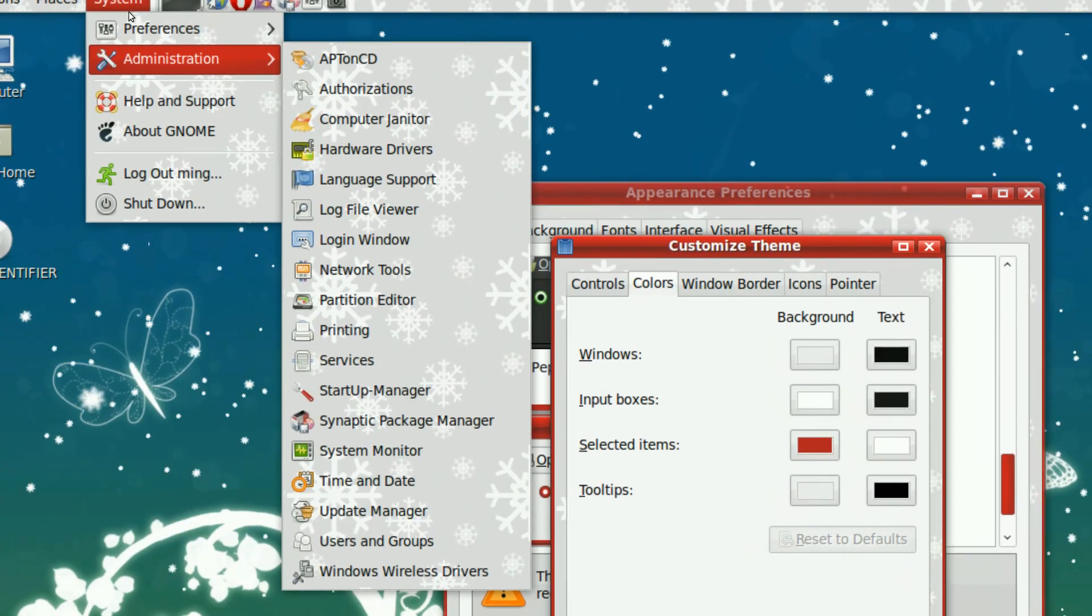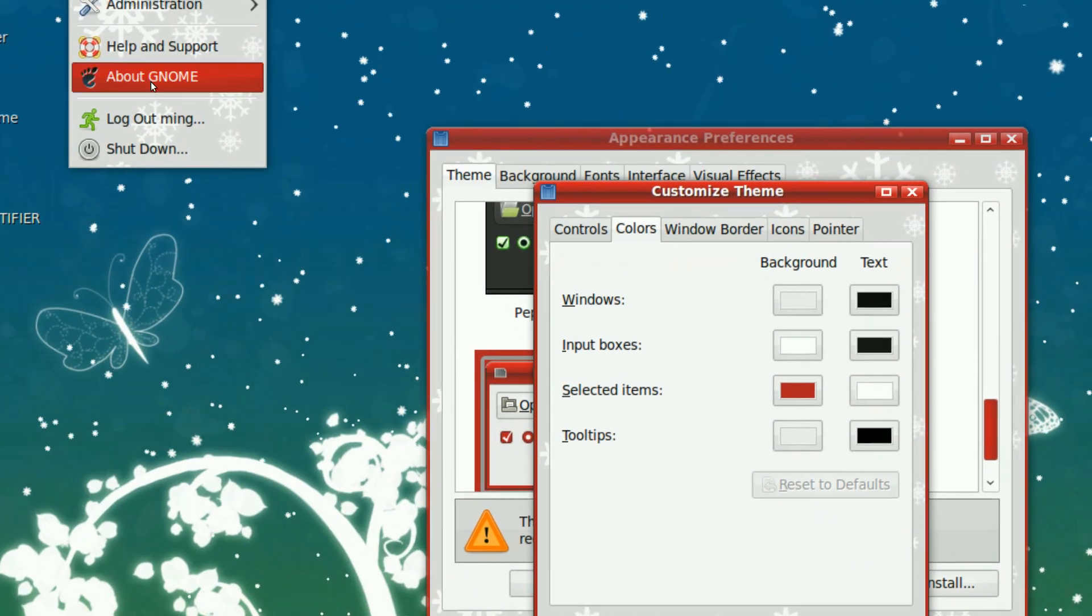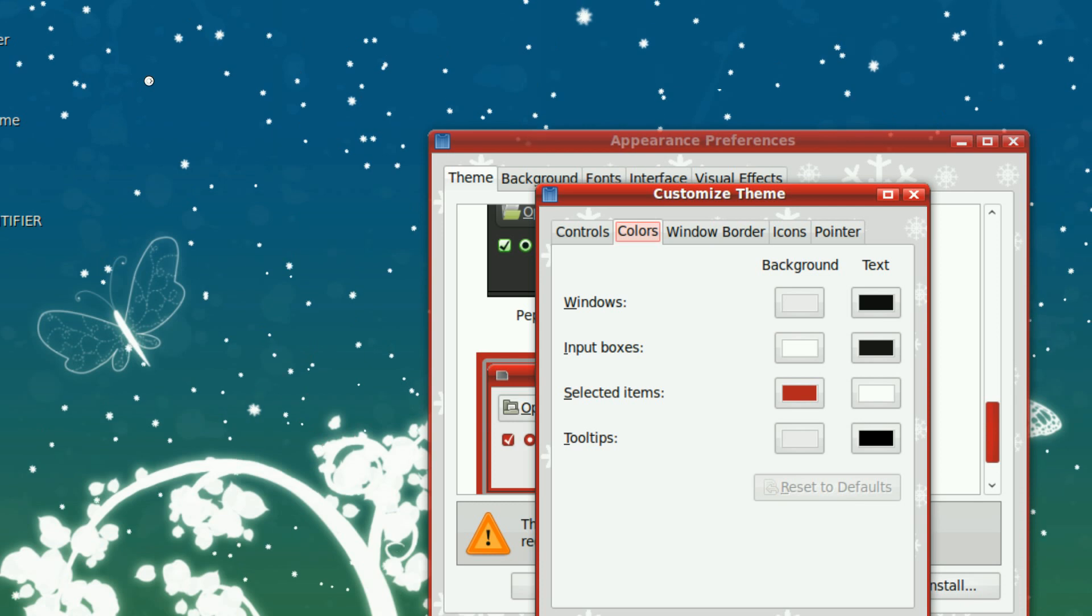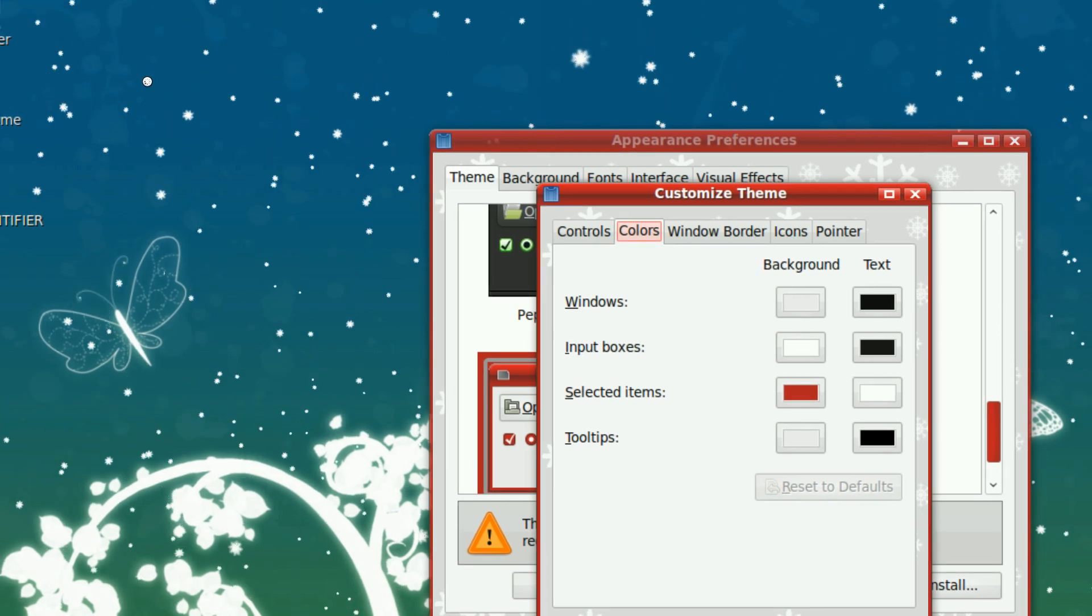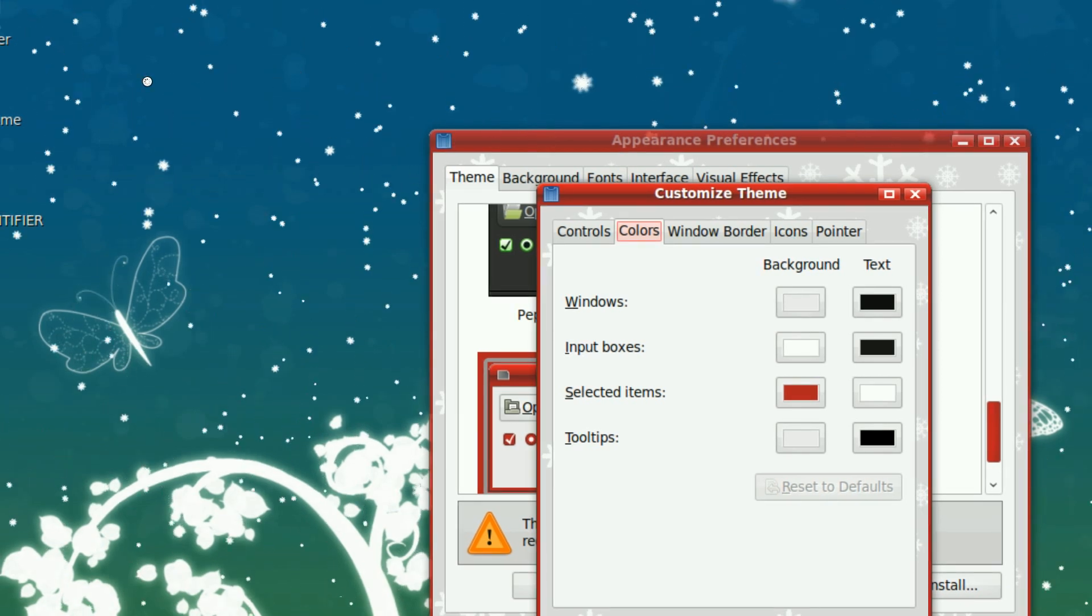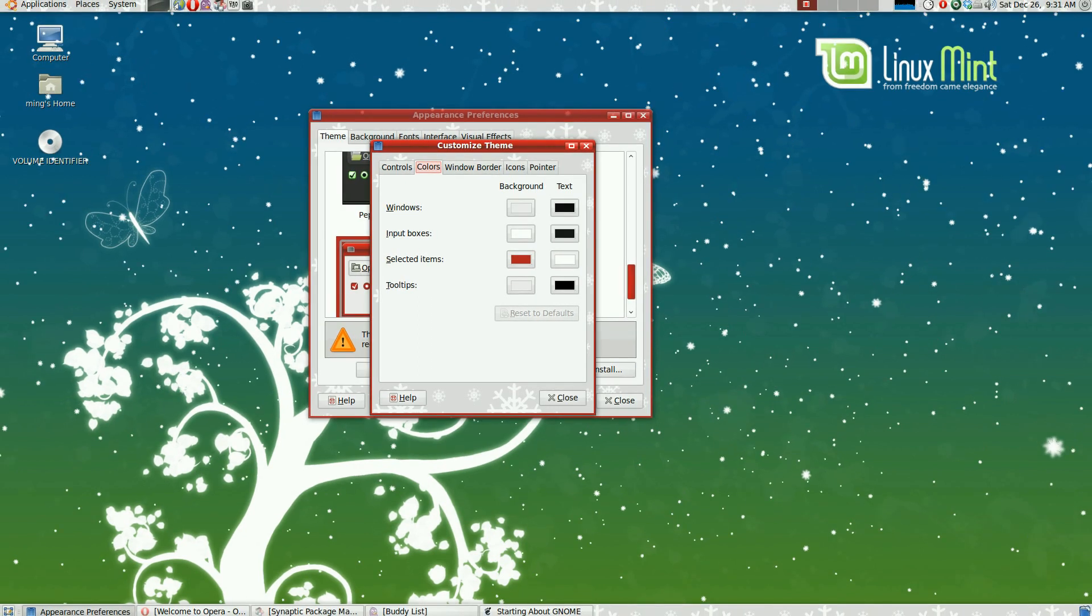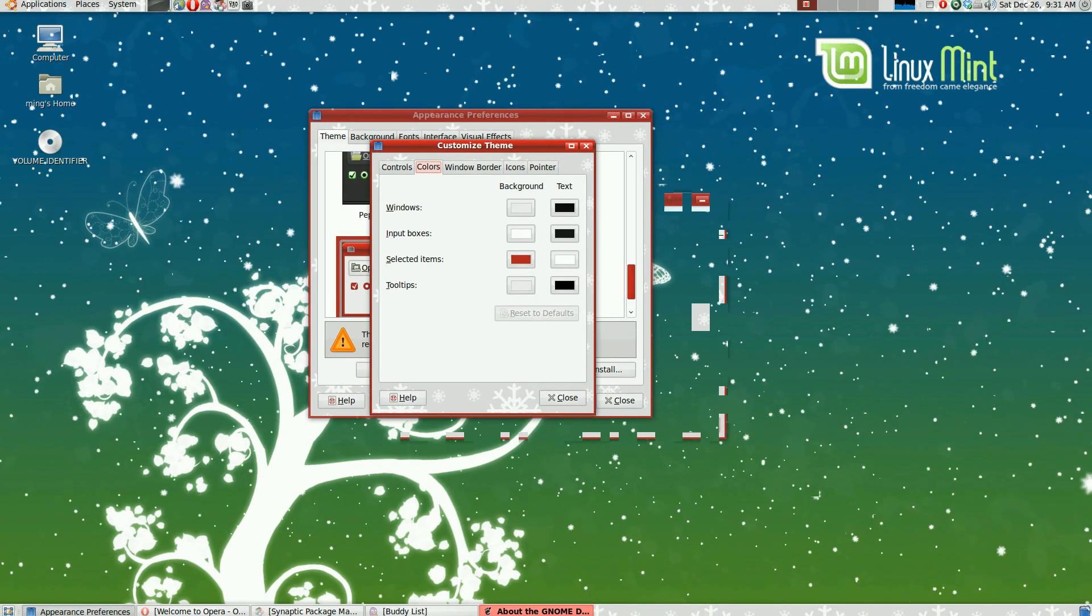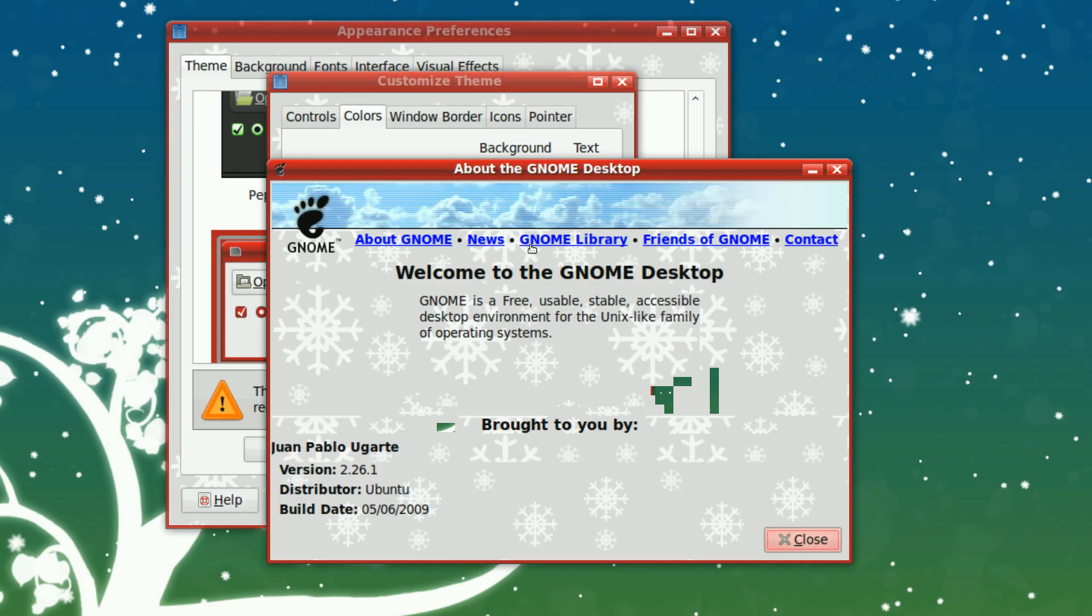And I think it looks pretty good. And if you go to see About GNOME or something, you'll see that it's also covered in snowflakes. And it really stands out, as you can see.